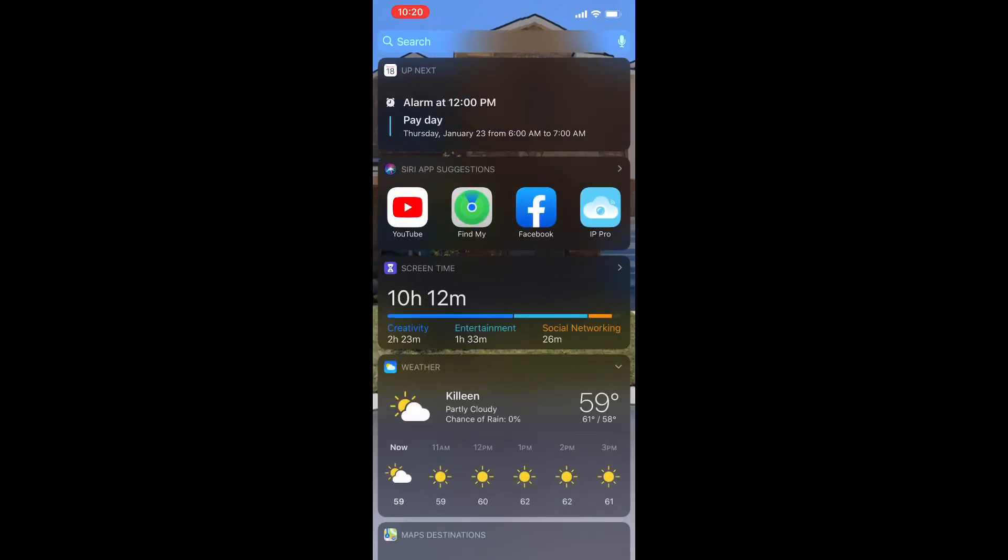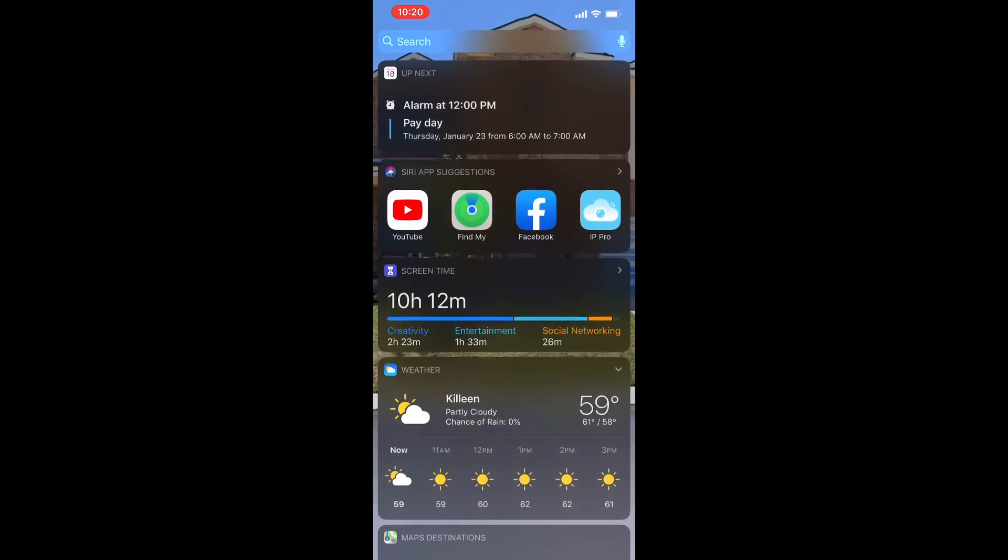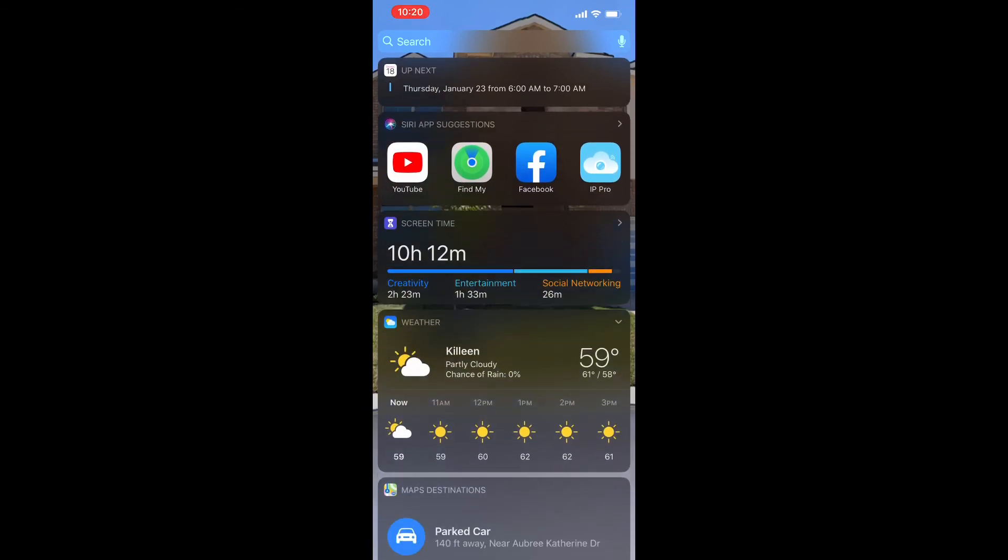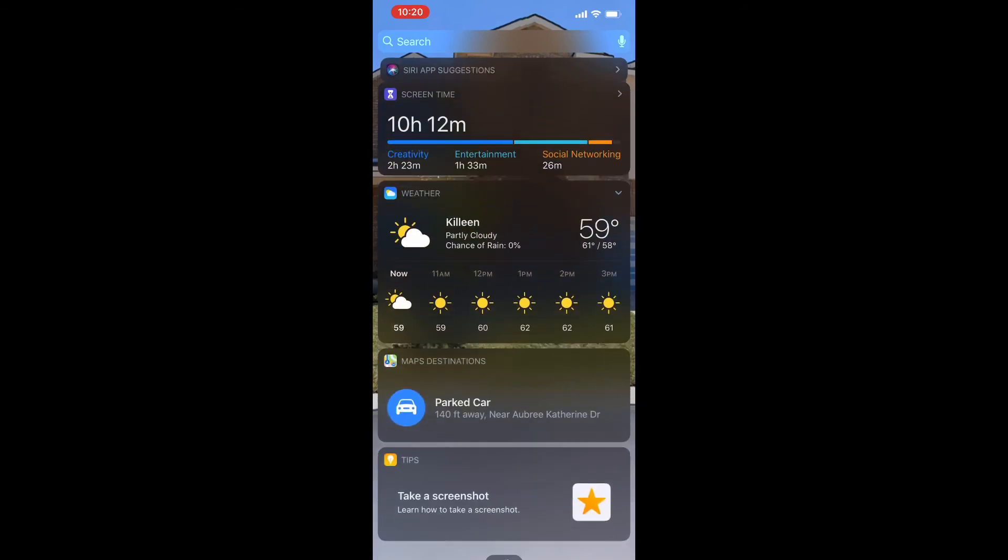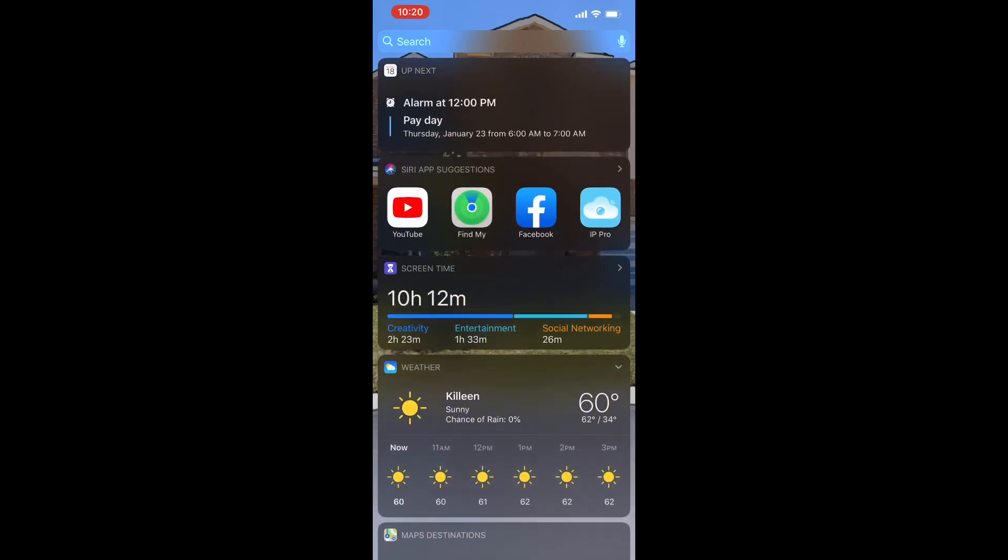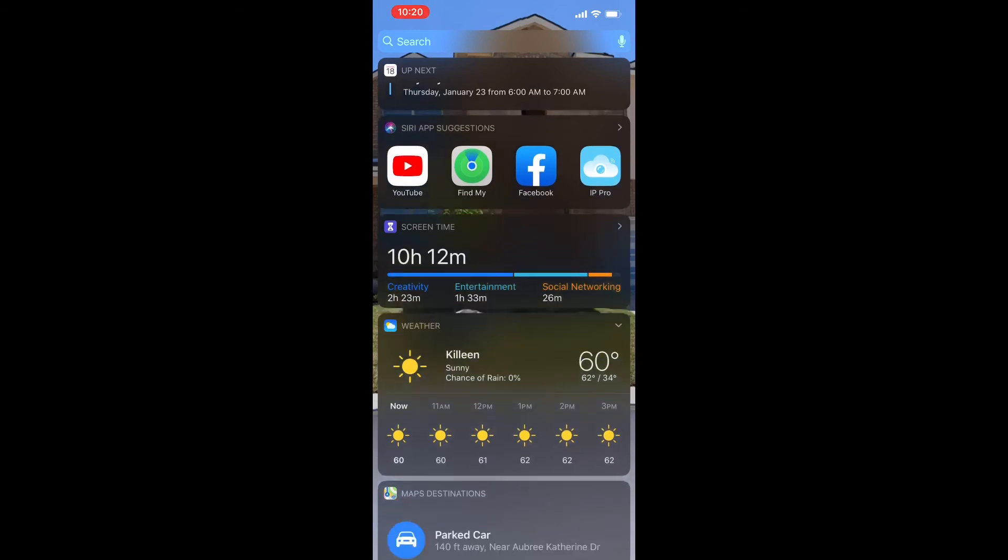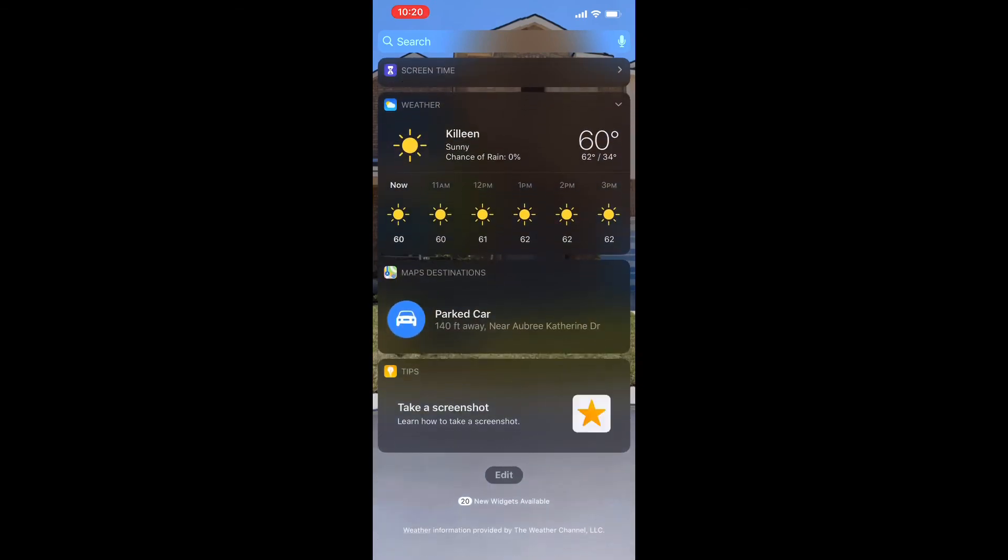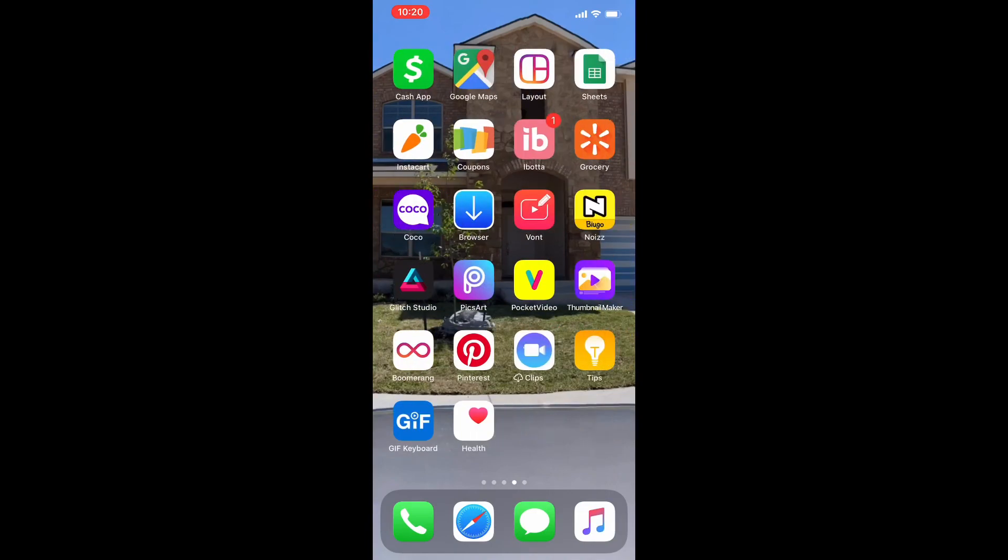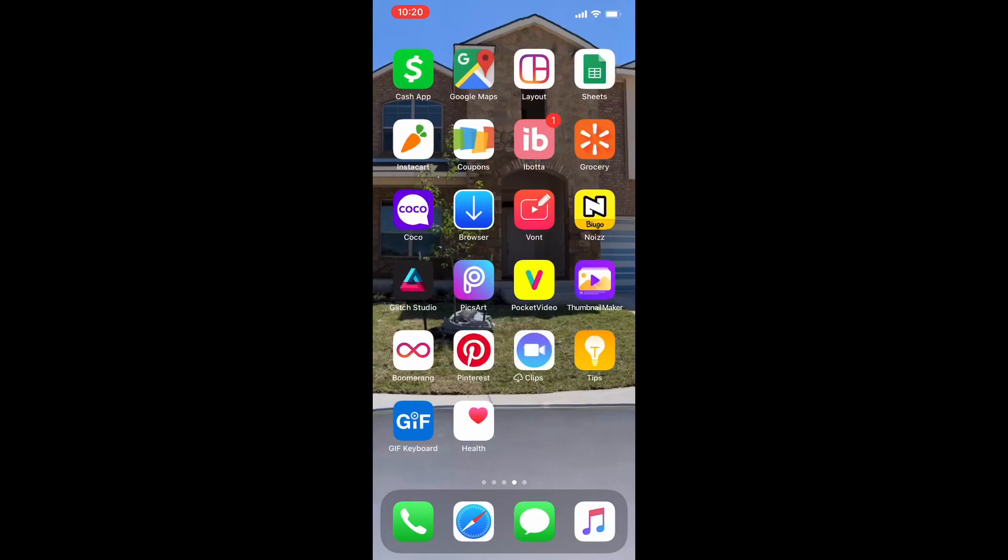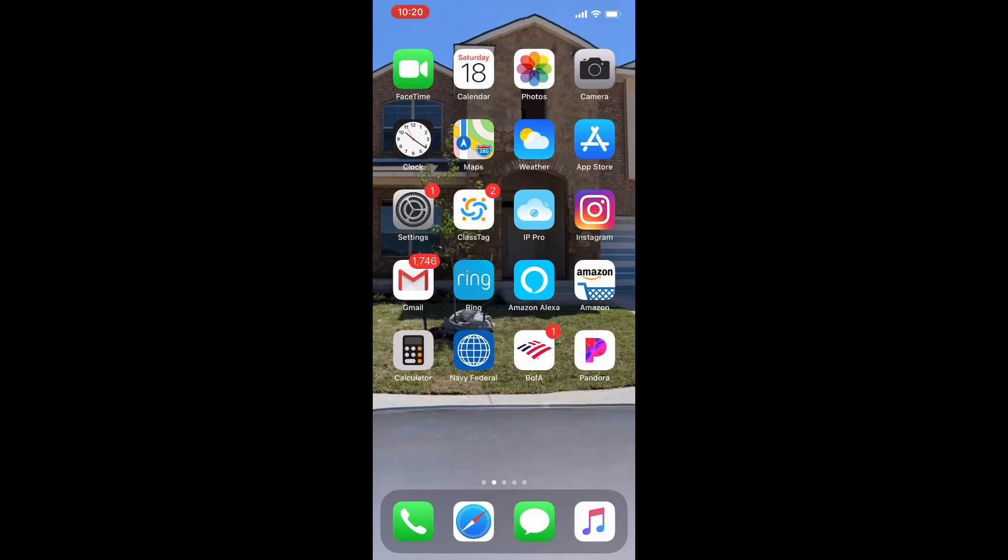If you go all the way to the left of my screen, I have my upcoming calendar events, the Siri app suggestions because I click into those all the time. It shows me my screen time and what I'm utilizing. Then it gives me my weather report and maps destination and tips. So that is all for my iPhone 11 Pro Max you guys, and I hope you enjoyed it because the iPhone 11 Pro Max, I just love this phone.